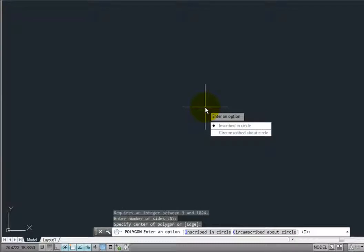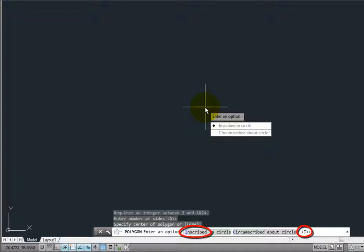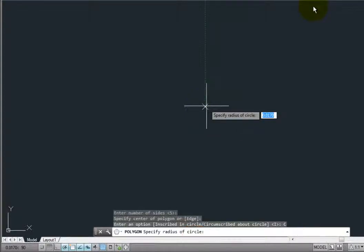Next, AutoCAD LT asks how we want to specify the polygon. Notice that the inscribed method is the default. To create a circumscribed polygon, select the circumscribed option.